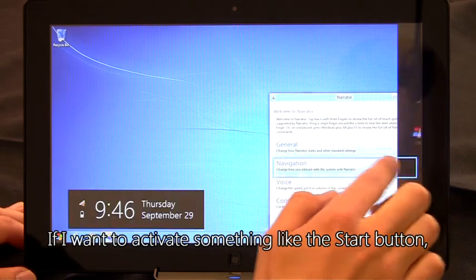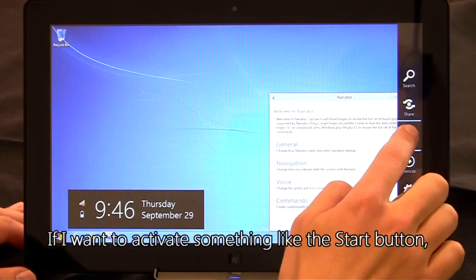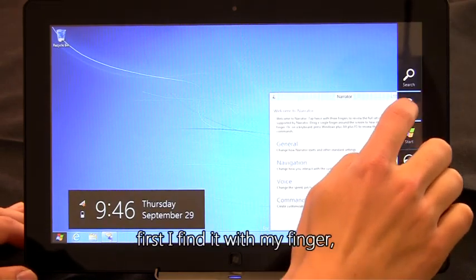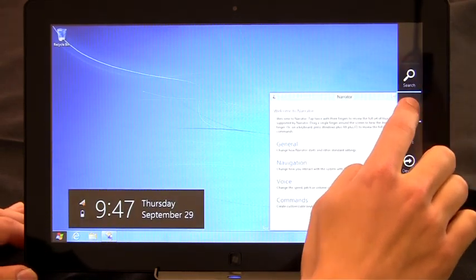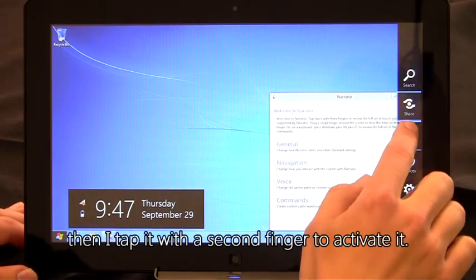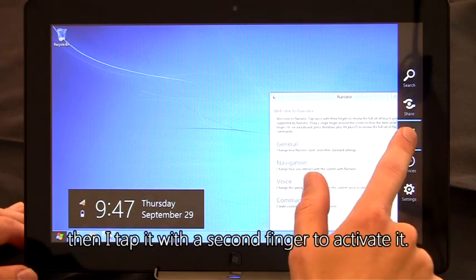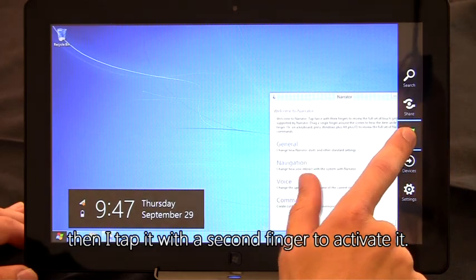If I want to activate something like the start button, first I find it with my finger. Search button, share button. Then I tap with the second finger to activate it.